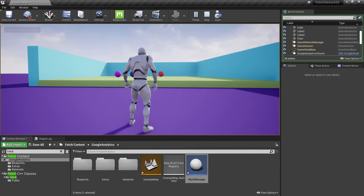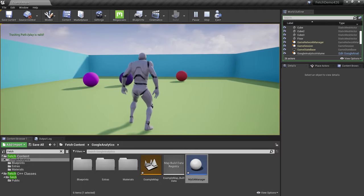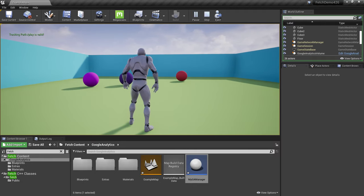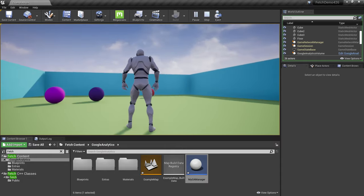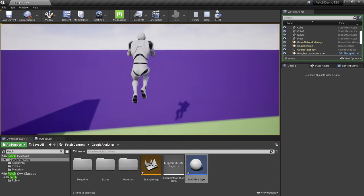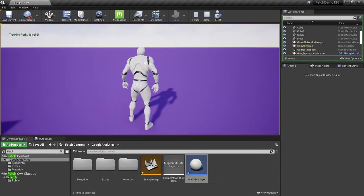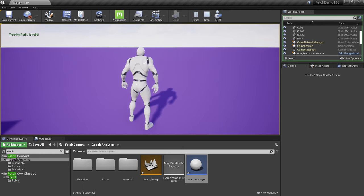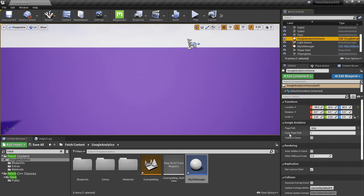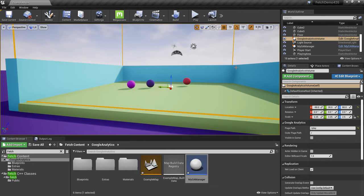Now I can play the game. You can see the tracking path slash is valid initially, then as I enter the playing area, the 'play' path is valid — we're now tracking the user inside the play area. When I go back out, we again track the player in the slash path. That's why we need the outer page path for the volume. This is how we track where players are in our game.